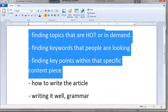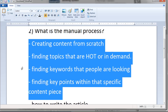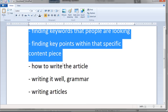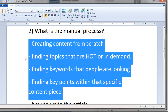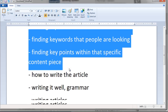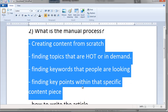Doing this exercise allows you to see where the frustration point really is. It's not necessarily the writing itself — writing an article might be easier because you can outsource that. But finding the topics, finding the keywords, finding the key points, and making sure the article is actually interesting — that seems to be the hardest part. So what if we created a plugin that goes out and finds content that's in hot demand?